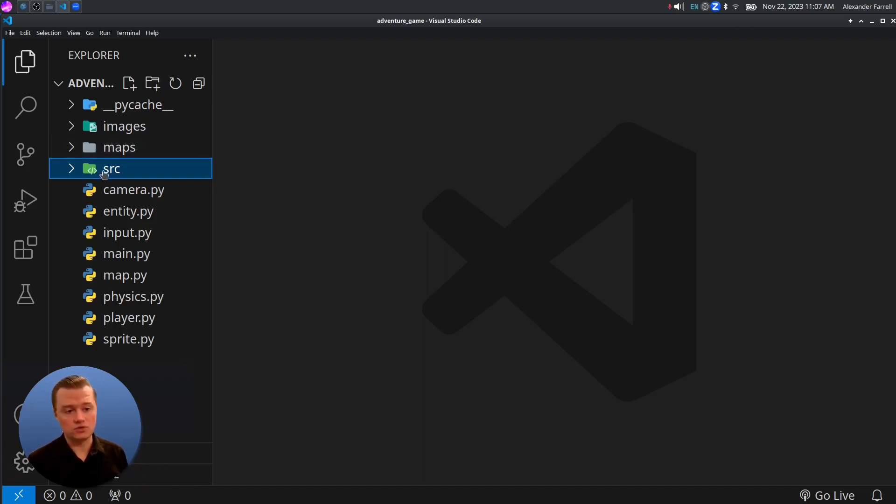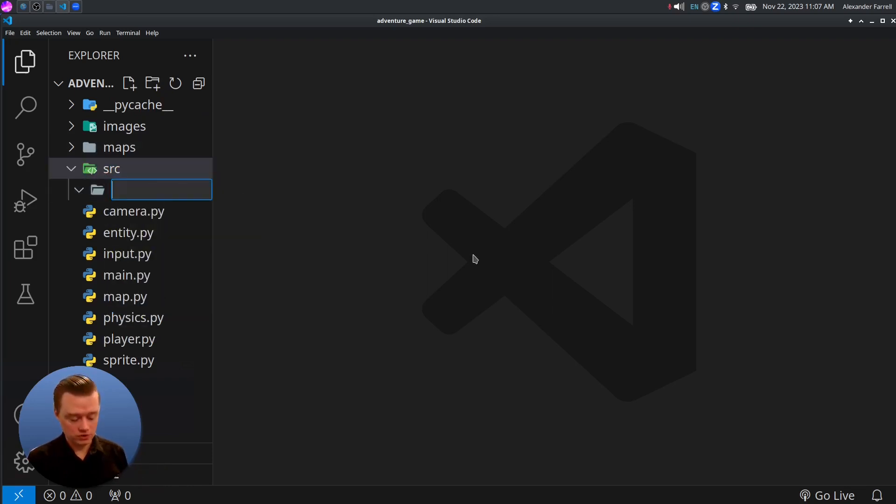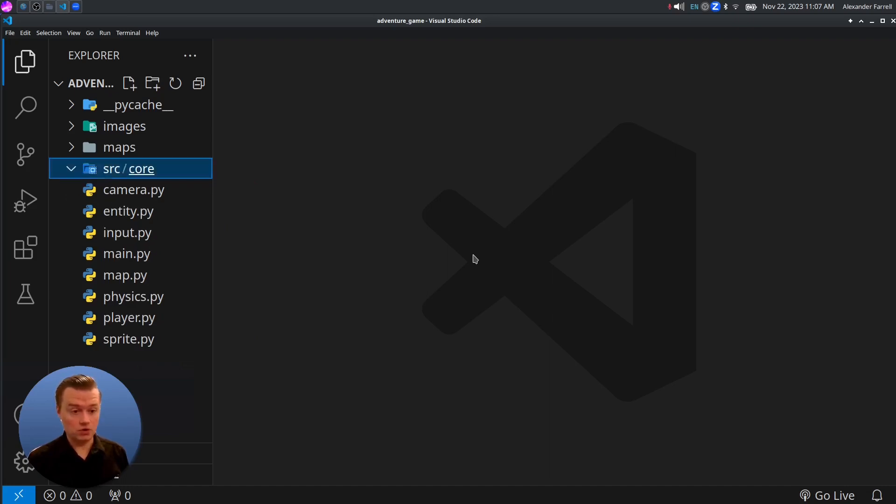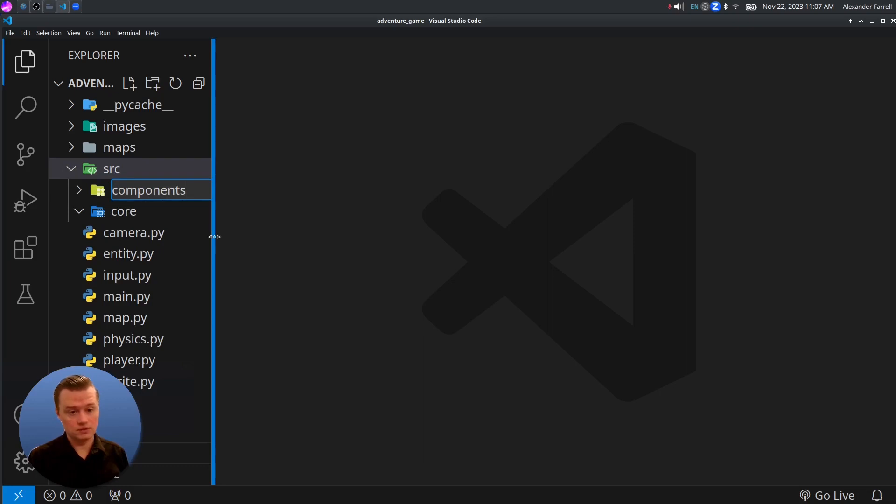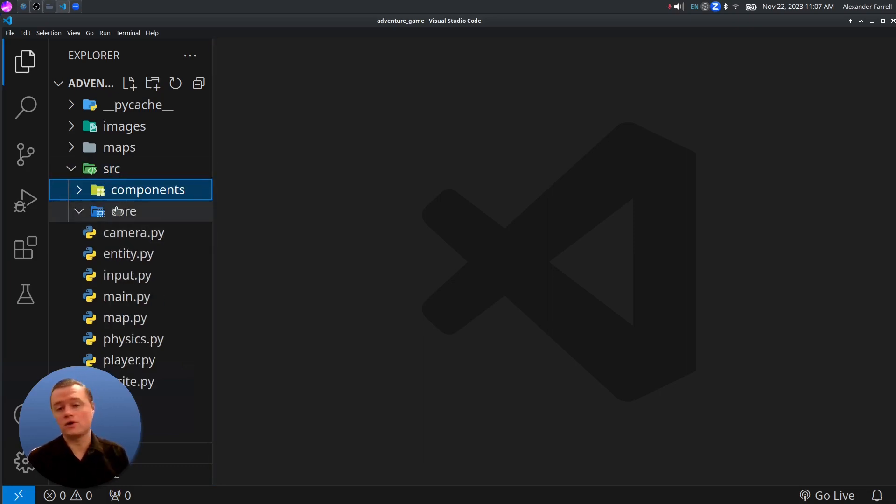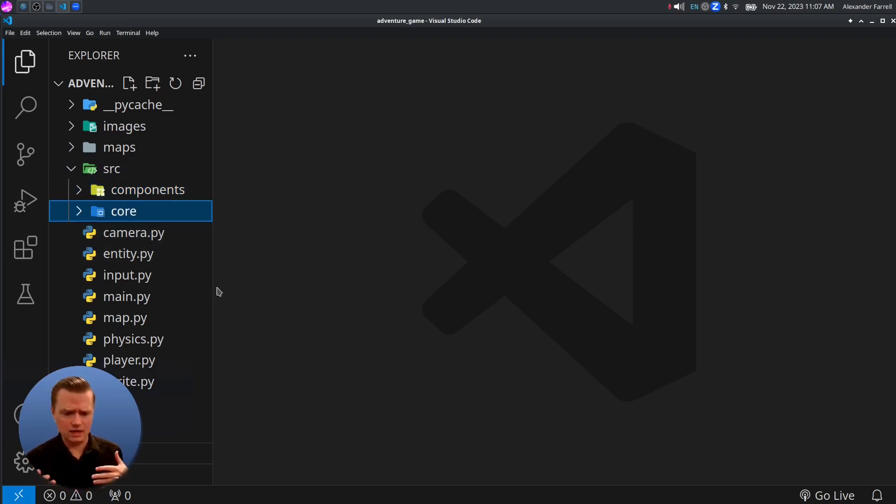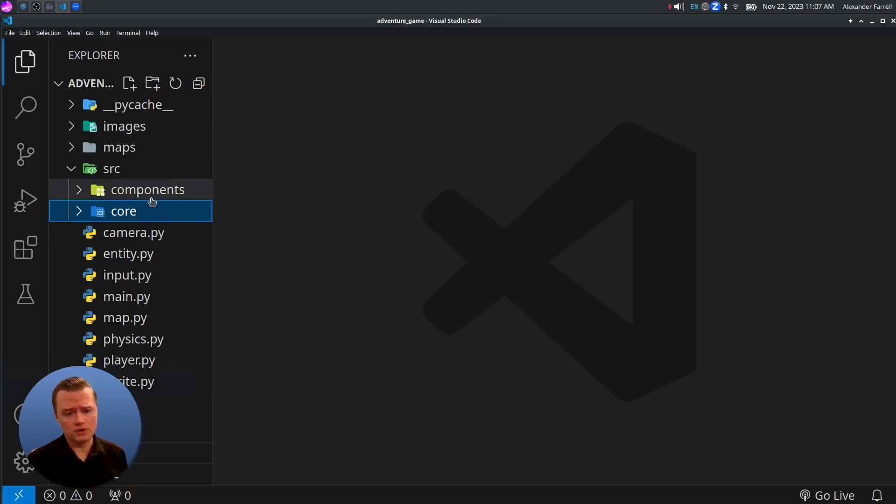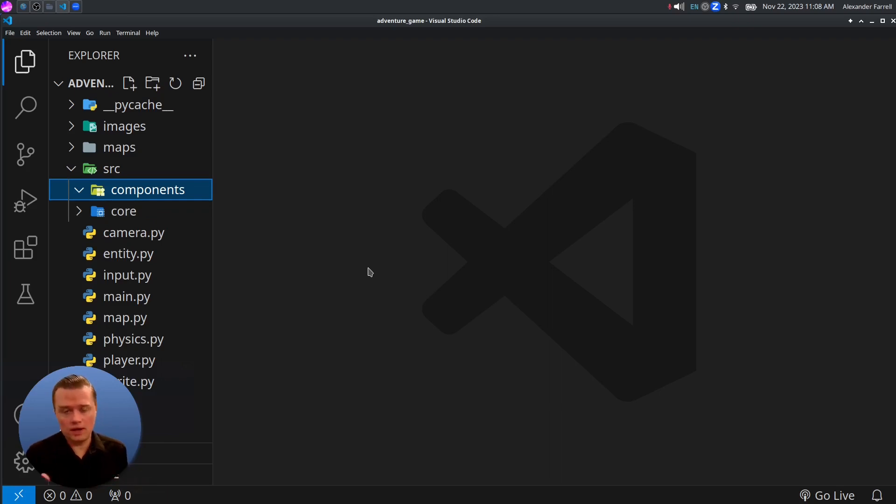We'll do new folder and create a folder called Core, and we'll probably create another one called Components. This is up to you how you want to structure it. I think Core is going to be core parts of the game, like the input and map, and then components are going to be individual things that you can have on different entities. I'm thinking we organized this, but you can organize it however you want.